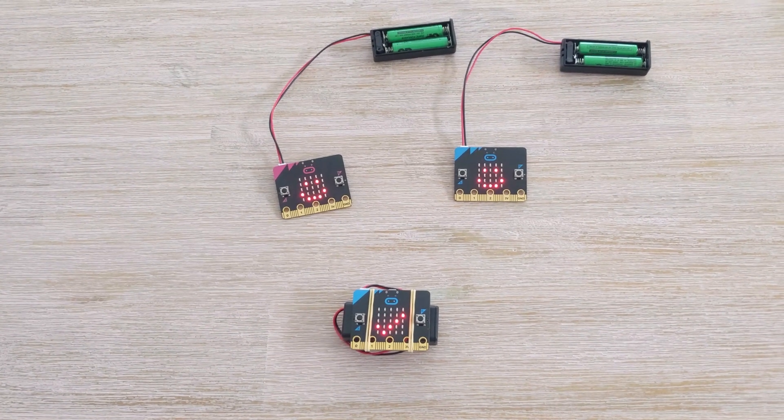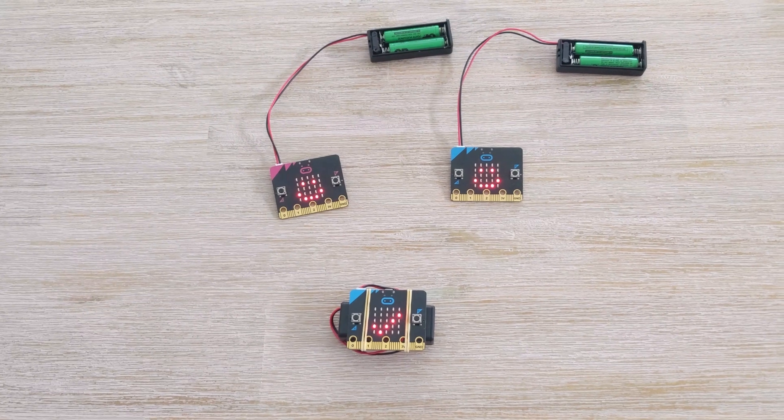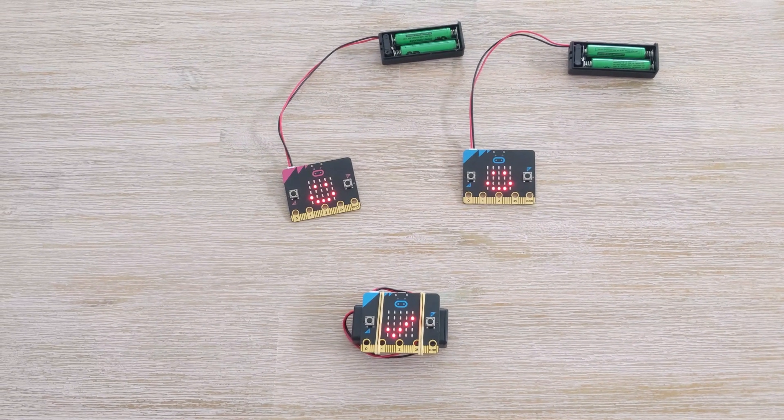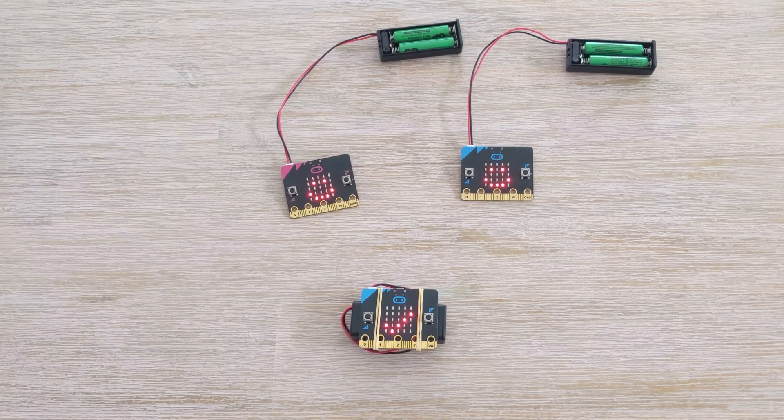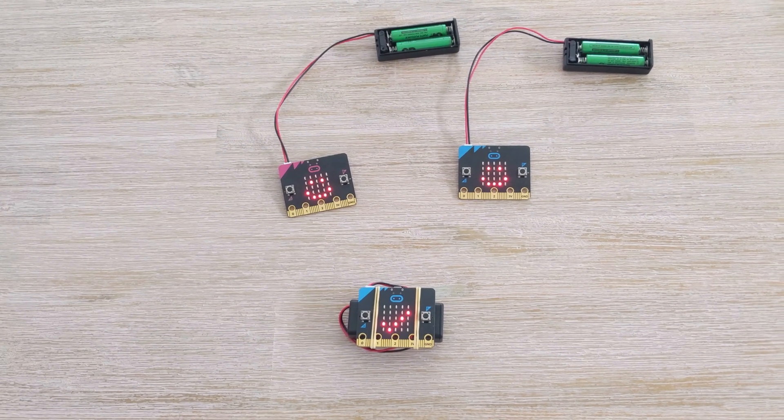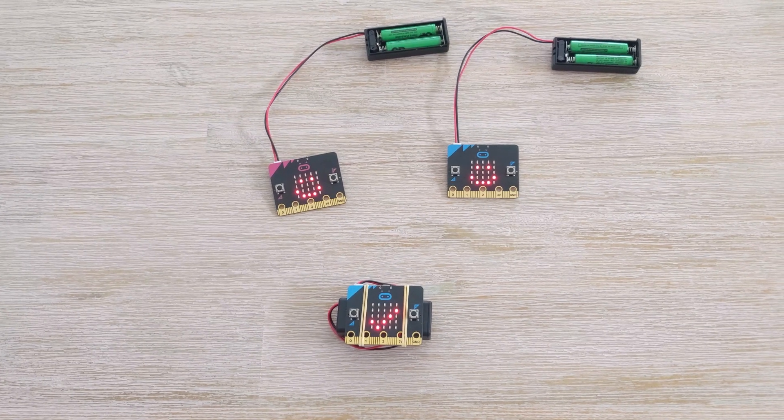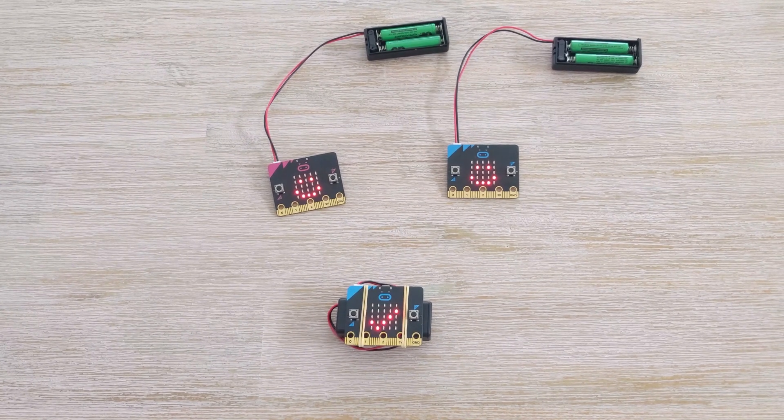G'day! Today I'm demoing a game using the micro:bit's radio. This is a variation on the floor is lava and we're calling it On Thin Ice.